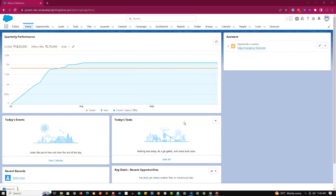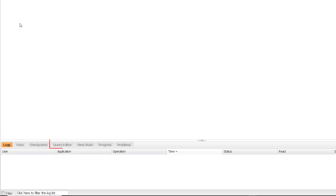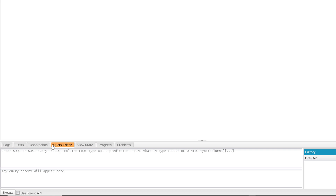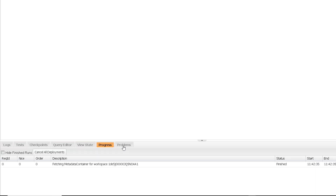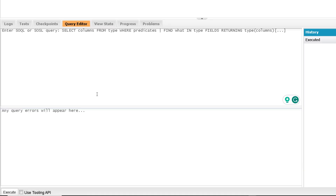Welcome to the practical session of introduction to SOQL — how we can see the output of the result returned from SOQL. There are basically three ways to do this. First is via the developer console. Click on the gear icon, click on developer console, and on the developer console interface you will have one query editor tab at the bottom. There will be different tabs like logs, tests, checkpoints, query editor, view state, progress, and problems. We will write down our SOQL query in the query editor.